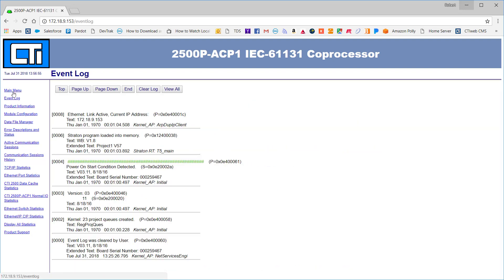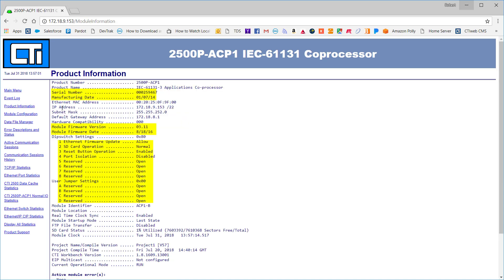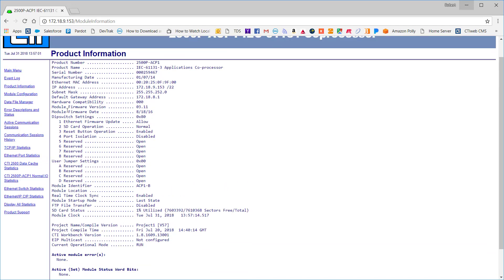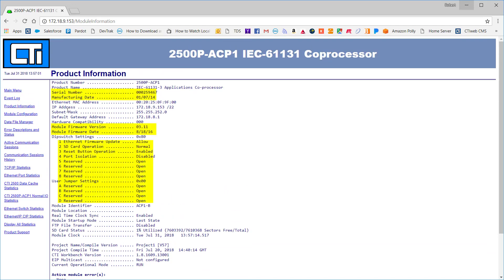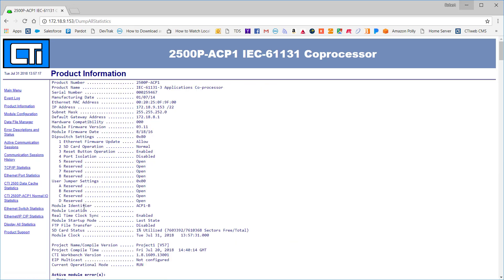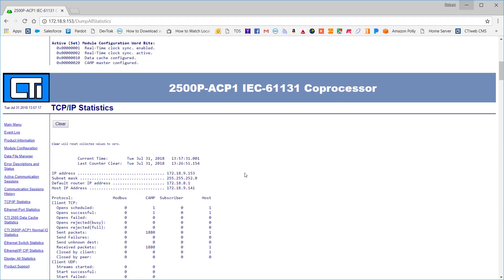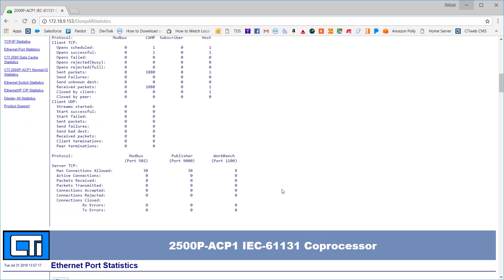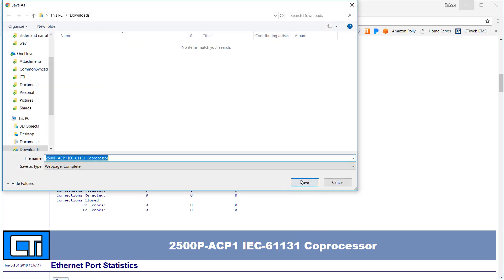The event log page records significant events that occur during the startup and operation of the module. The product information page contains information about the module hardware, firmware, and current configuration. The module configuration page includes user settings for parameters such as IP address, startup operation mode, and system time source. There are many other pages which are specific to each target device, including extensive debugging information about network and communications activity. The display all statistics page includes a complete set of diagnostic information which will be needed by CTI technical support if you call for help. Most browsers will allow you to save the page, which can then be emailed to your support contact.